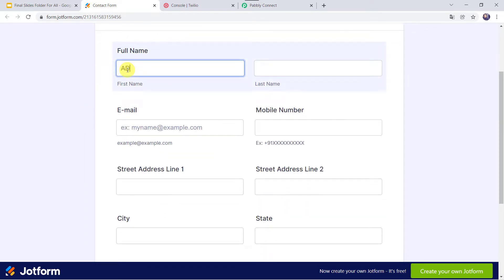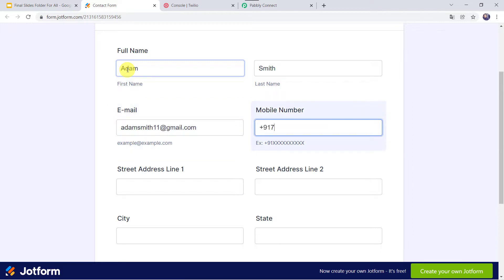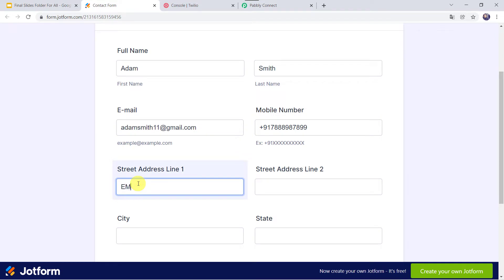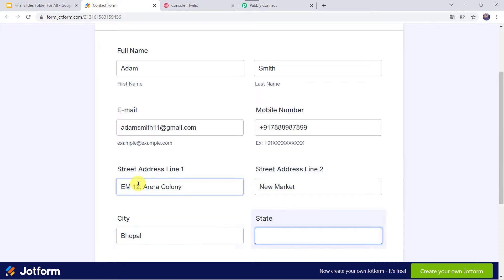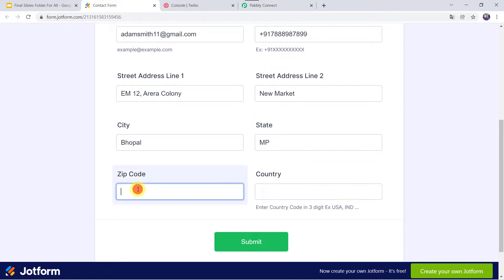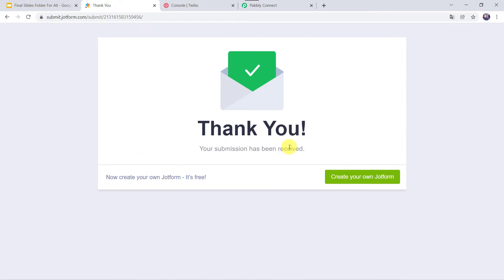Let us fill this form first. Let us give the full name as Adam Smith, email address as AdamSmith11@gmail.com, and I will add the mobile number. The street address is EM12, Arrera Colony, New Market, city as Bhopal, state as Madhya Pradesh, and the zip code and country as India. Let us click on submit. Thank you, your submission has been received.